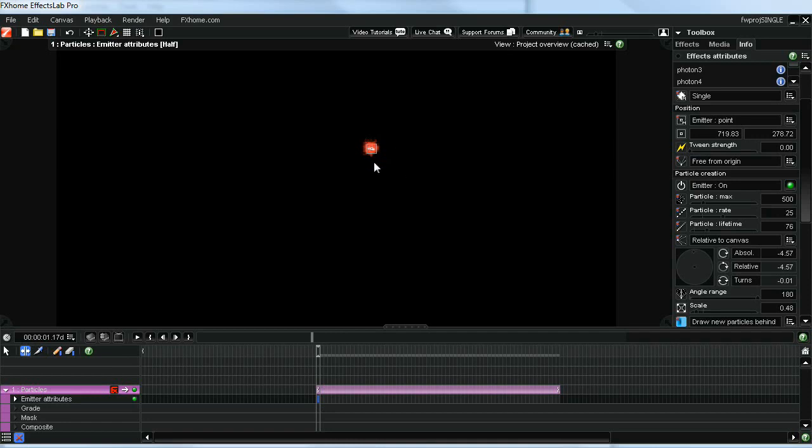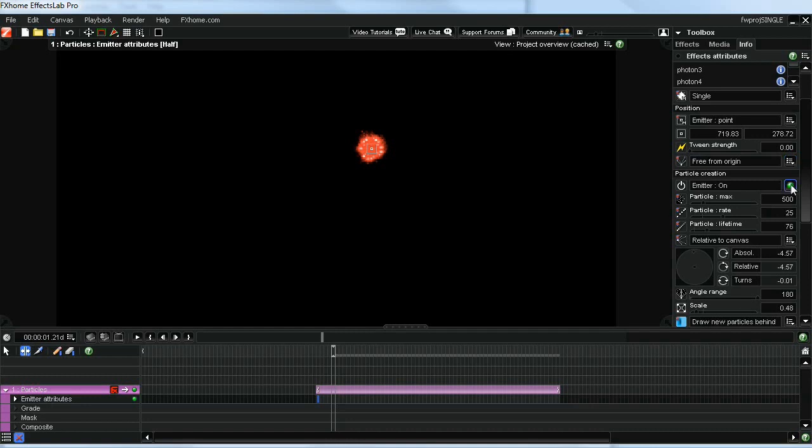There, so it starts out much smaller. The next thing we should do is shut the emitter off in about four or five frames because we don't want the particles to keep spewing out. With a firework, they're going to explode and then drift into the atmosphere, so we don't want them to keep coming. We'll set a keyframe here and turn the emitter off.